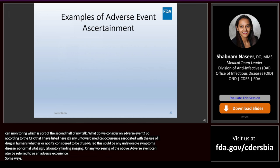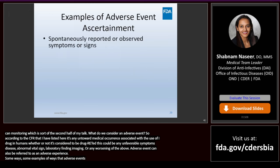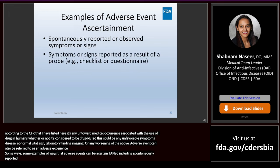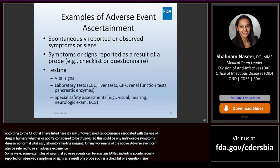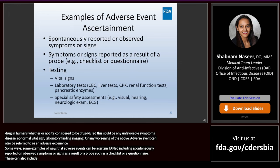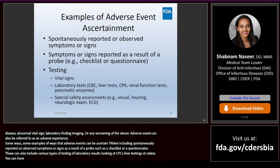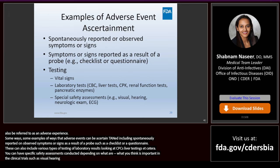Some examples of ways adverse events can be ascertained include spontaneously reported or observed symptoms or signs, or symptoms reported as a result of a probe such as a checklist or questionnaire. These can also include various types of laboratory testing — looking at CBCs, liver tests, etc. You can have specific safety assessments conducted depending on what you think is important, such as visual, hearing, neurological exams, and ascertainment of vital signs.